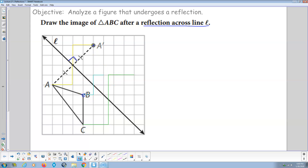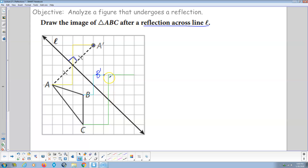And there's B. Where's point B from the line of reflection? It's over 1 to the right and up 1. So I do the same thing on the other side: up 1, over 1 to the right — boom, there's B prime. And then for C, how do I get to the line of reflection? How about over 2 and a half and up 2 and a half? So I go up 1 and a half and over 1 and a half — there's point C prime.